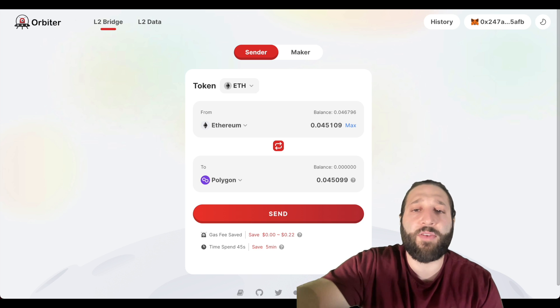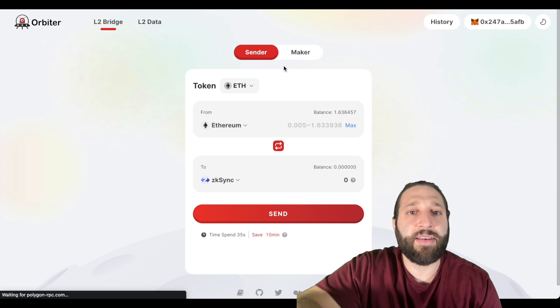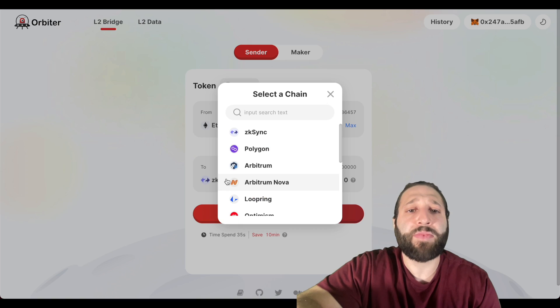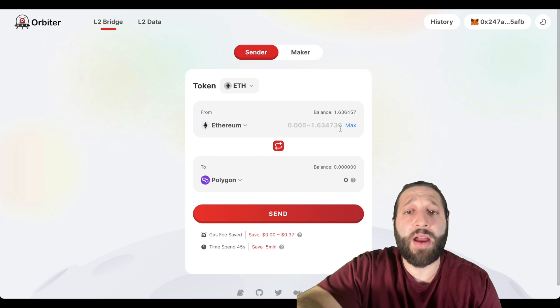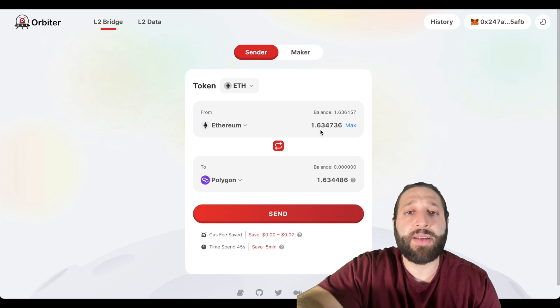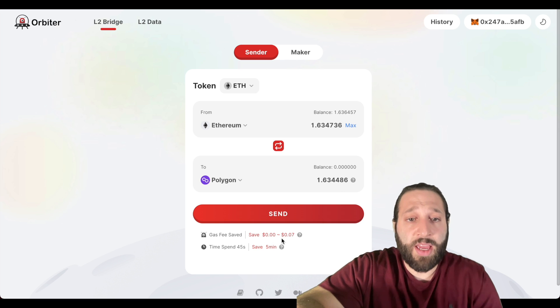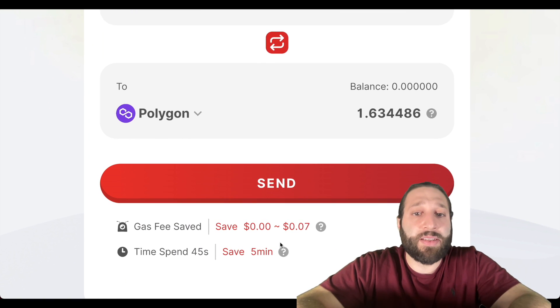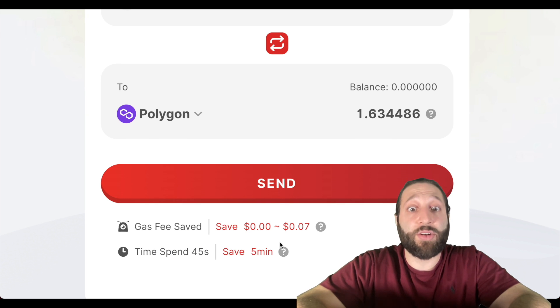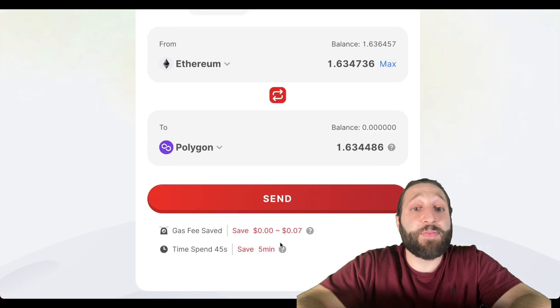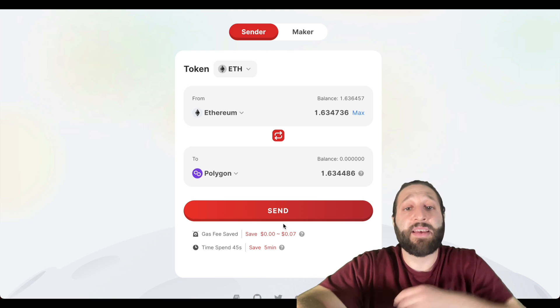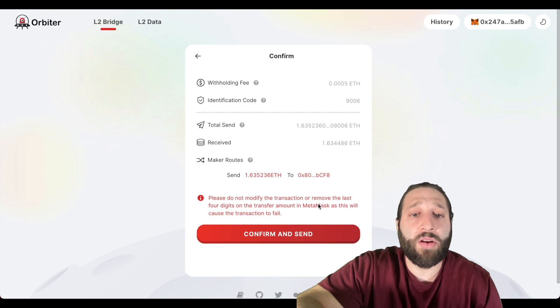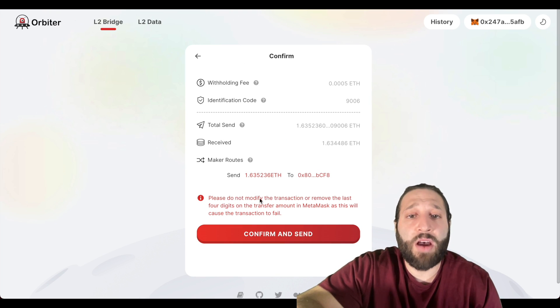Swap complete, we're going to start bridging over our Ethereum to different networks. Let me just refresh the page. Awesome, so my Ethereum is here right now. We are going to send that over to Polygon network. Let's bridge 1.63 Ethereum to the Polygon network. You can see right here gas fee saved approximately 7 cents and time spent 45 seconds.